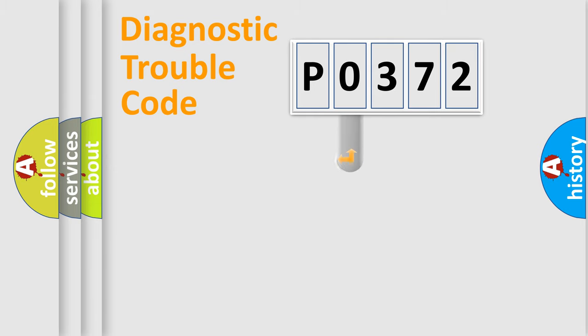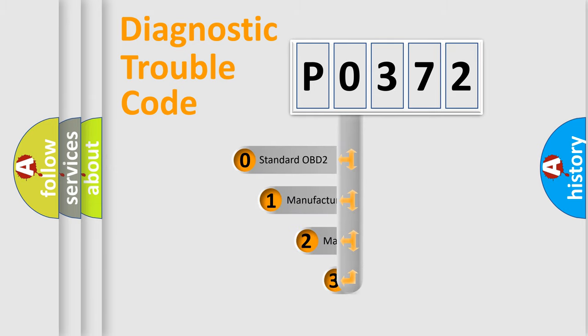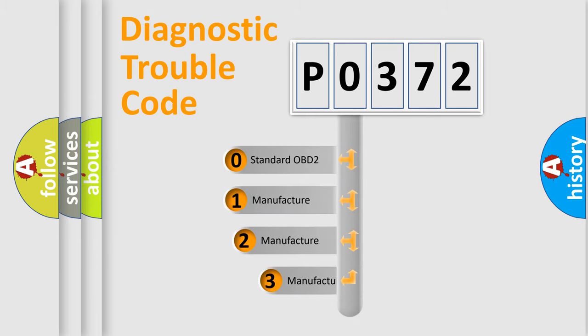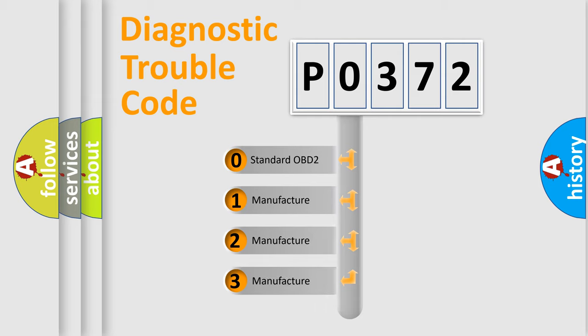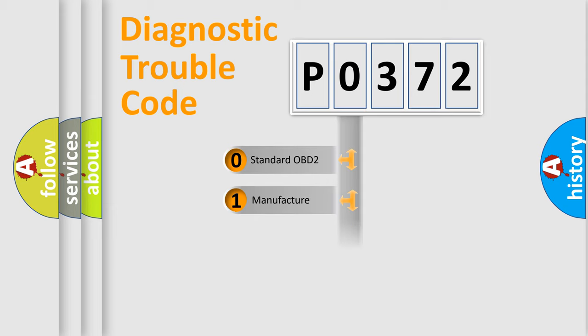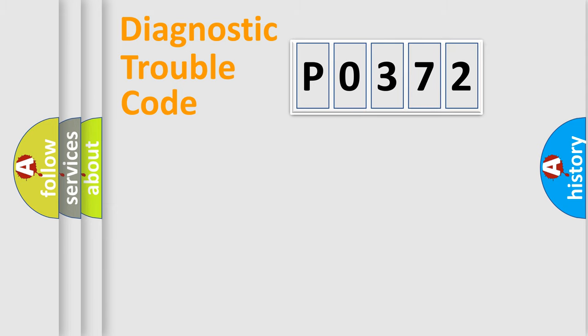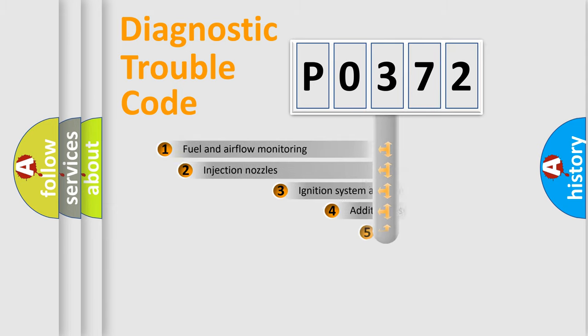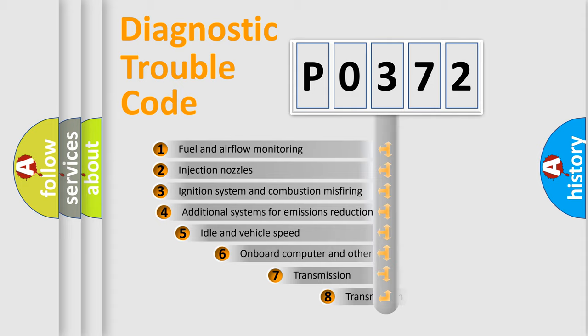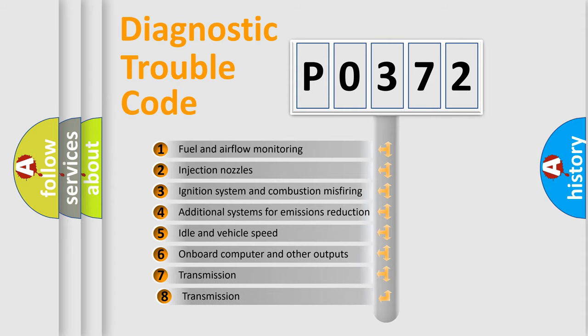This distribution is defined in the first character code. If the second character is zero, it is a standardized error. In the case of numbers 1, 2, or 3, it is a car-specific error. The third character specifies a subset of errors.